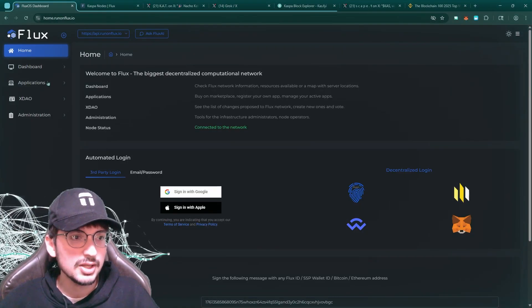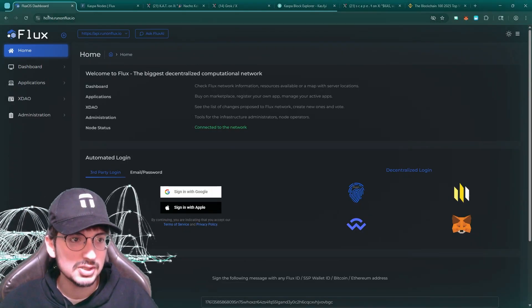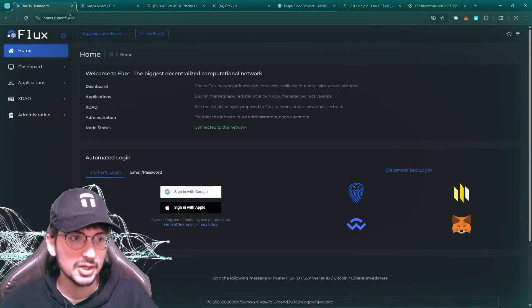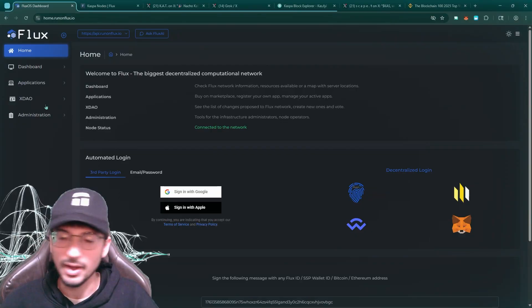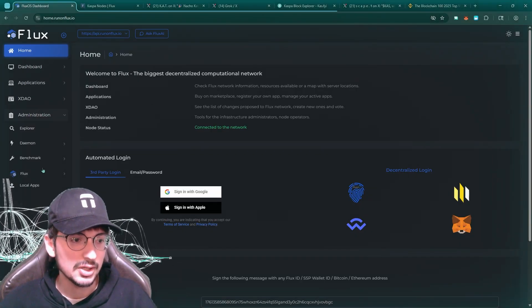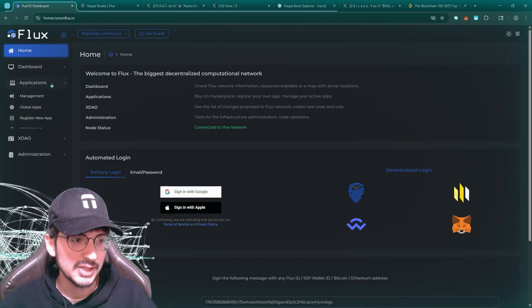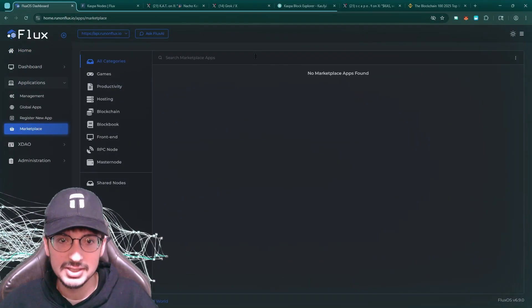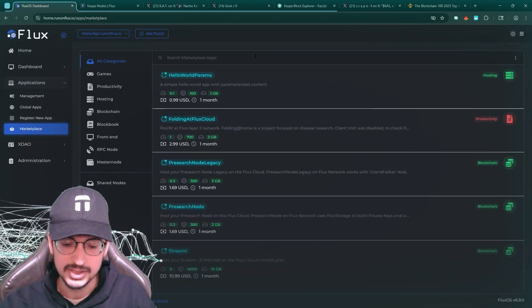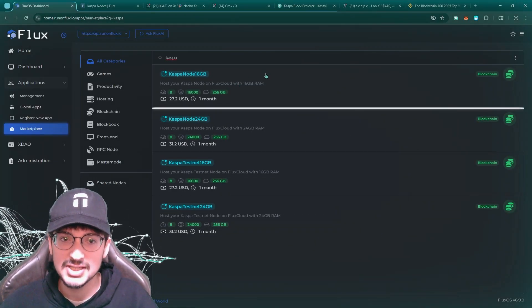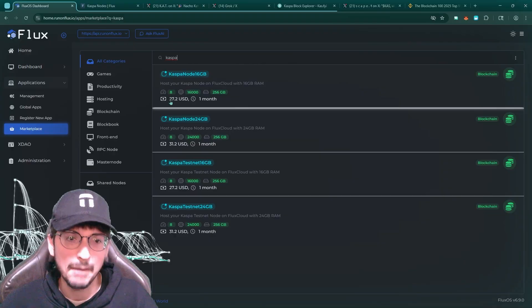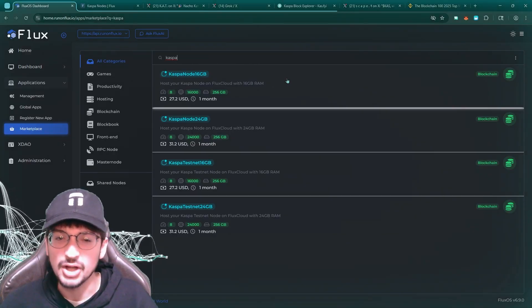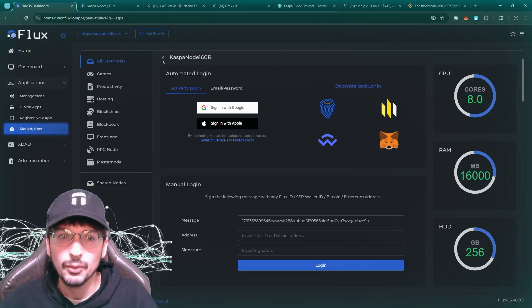So here's how you do it. You go to runonflux.io, home.runonflux.io. I have all the links in description. Then you go down to applications, marketplace, and you look up Casper. So here we go. Casper node, 16 gigabytes. For just a month, $27. It's as cheap as you can get.